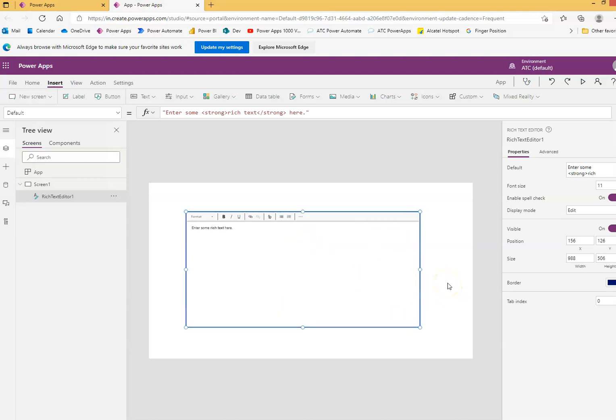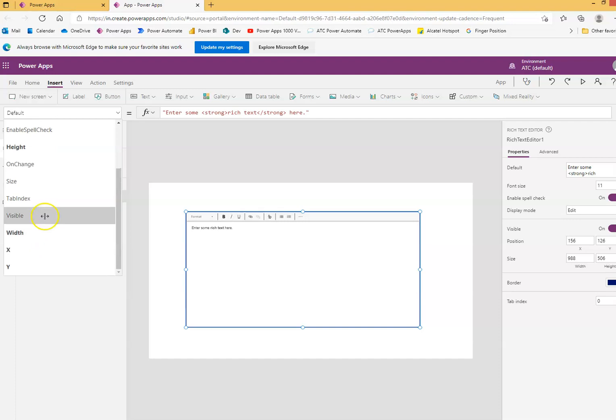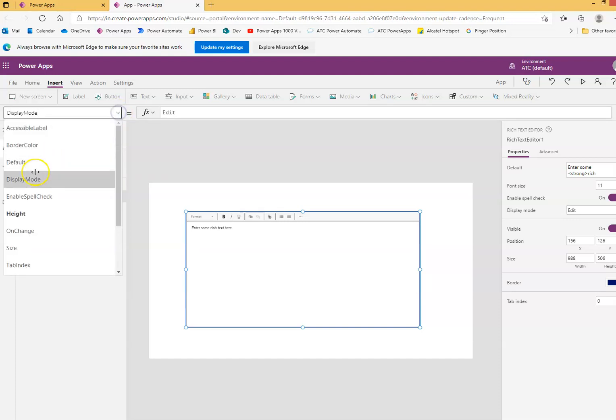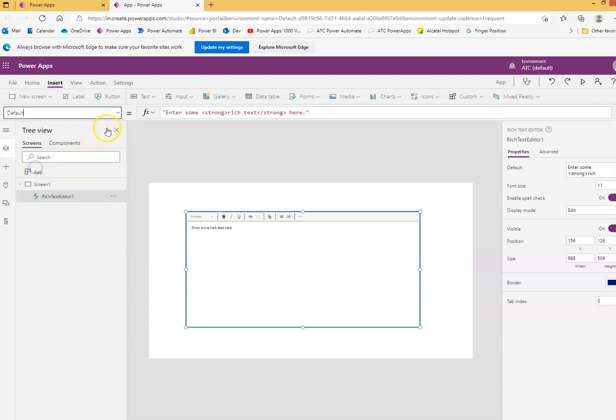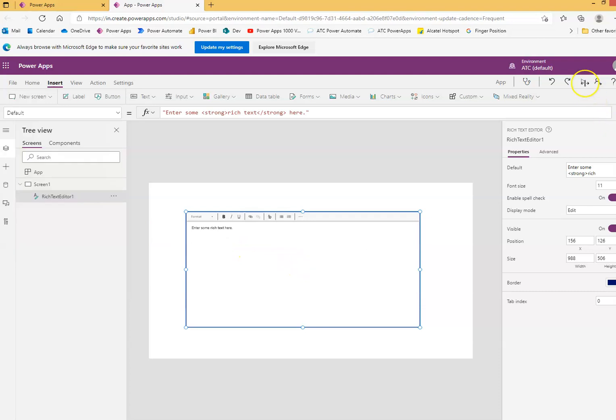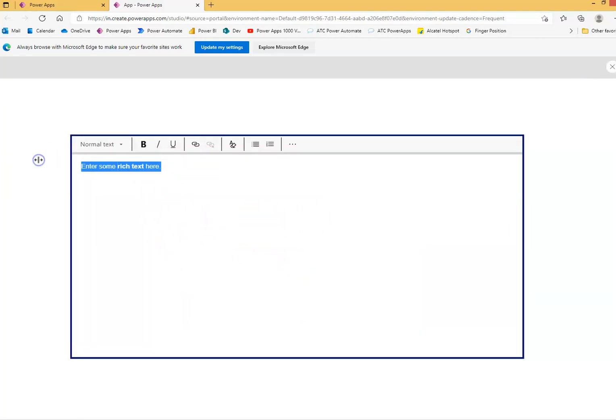Okay. Display mode, edit, very good. Default, this is the default text. Okay, now we will perform this. Now you can do some typing here. This is my day. I am sick of this.